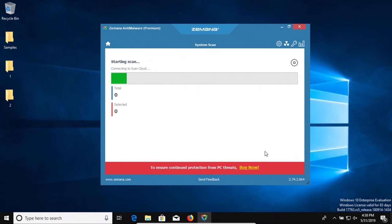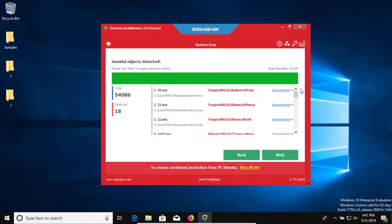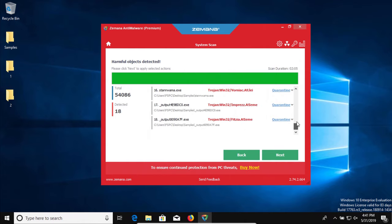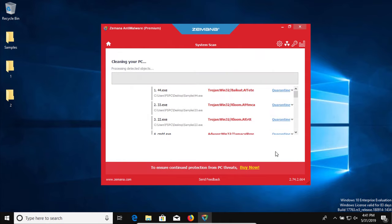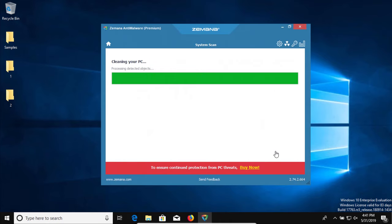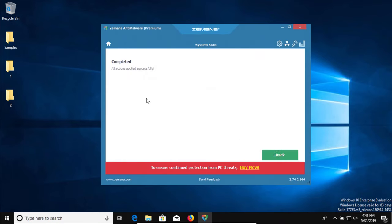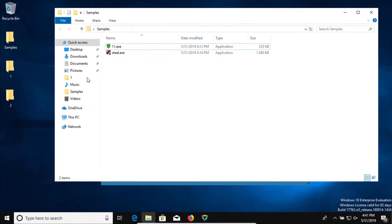All right, the scan has completed and it looks like it detected multiple results. So we're going to go ahead and hit next. And then let's go ahead and check our samples folder and see what's left. So there's only two items left. That's pretty good.